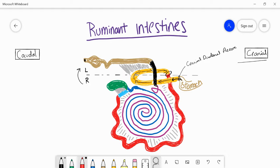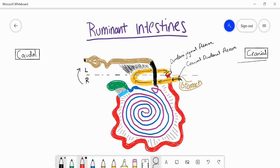At the junction between the duodenum and the jejunum there is a flexure point — a bend — called the duodenojejunal flexure, just a combination of the two component names. Another important structure is the tissue I've marked in gray and now going over in black. This is the duodenocolic fold, which is important because it attaches the duodenum to the descending colon. It's really important for orienting ourselves when we open the abdomen and is helpful for any type of abdominal surgery.